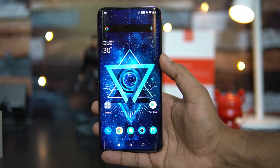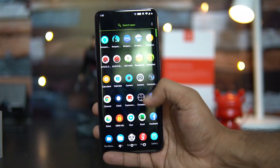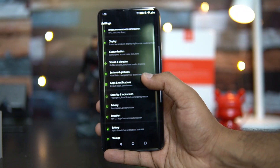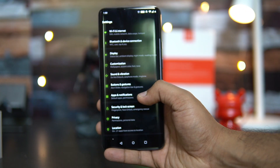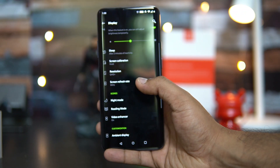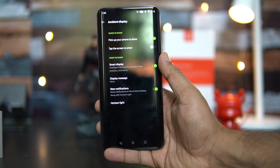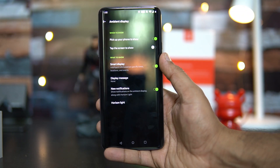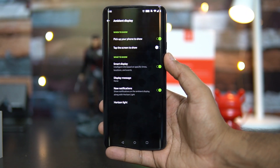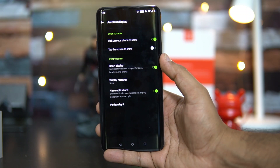There is also another option called Smart Display. Going back to Settings and then to the Ambient Display settings, you can find Smart Display. Smart Display shows intelligent info based on your specific location and time — this is a new feature available on the OnePlus 7 Pro with the Android 10 update.